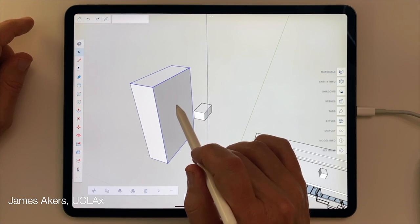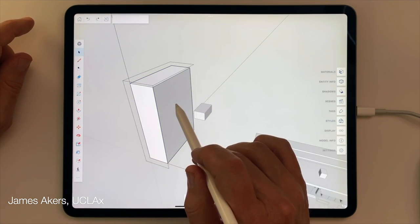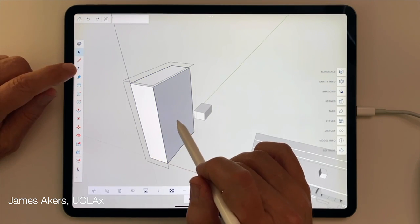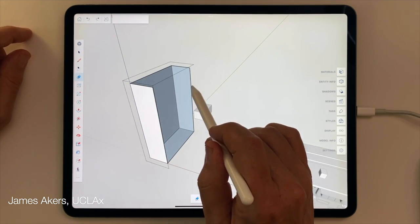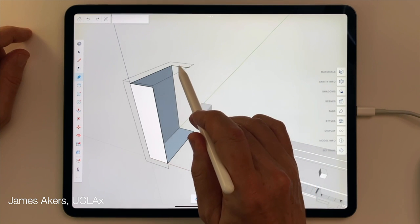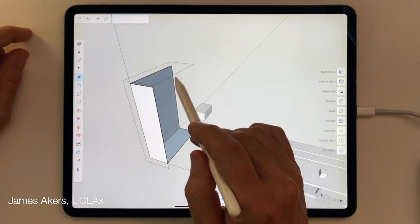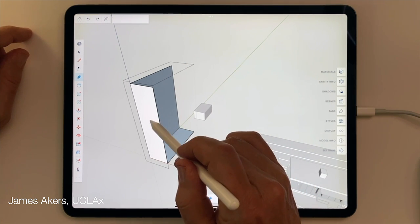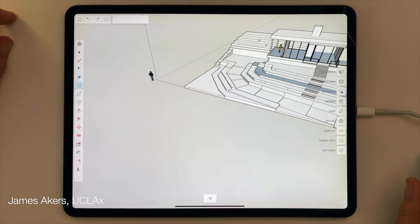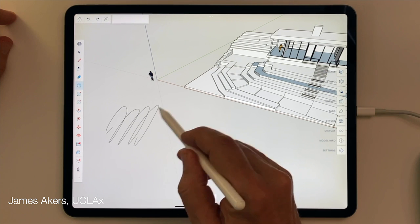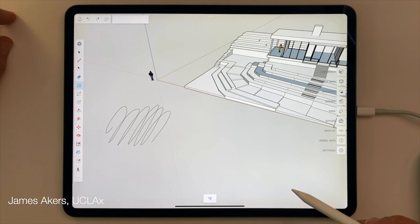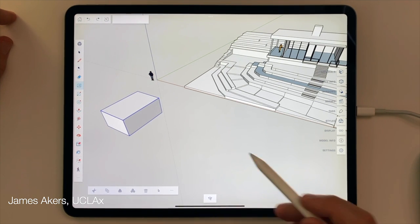We talked about two-finger tap to go backward, but this time let's use the new pencil eraser to delete these lines by simply scrubbing over them.